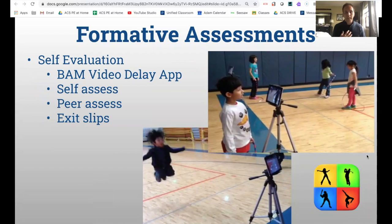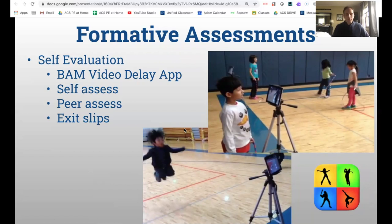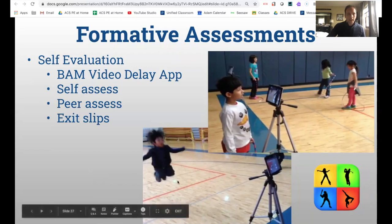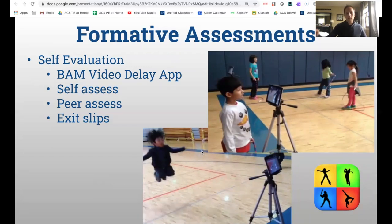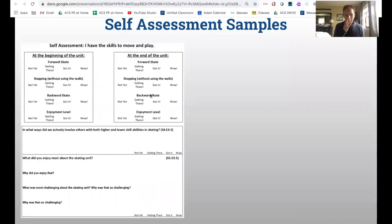Self-evaluation is huge for me. I want students to build an accurate perceived competence. I use BAM video delay with iPads on tripods — you can set a 10-second delay, let them perform a skill, and then they can watch themselves and see what changes they need to make. For example, a child doing jump rope: if he doesn't know what he's doing wrong, he can't improve. You can see he's jumping very high because his arms are up and out, raising the level of the rope. He needs to understand that if he brings his elbows in closer, he doesn't have to jump as high. Students can hand in quick self-assessments so I can see if they're accurate or if I need to have a conversation about expectations.